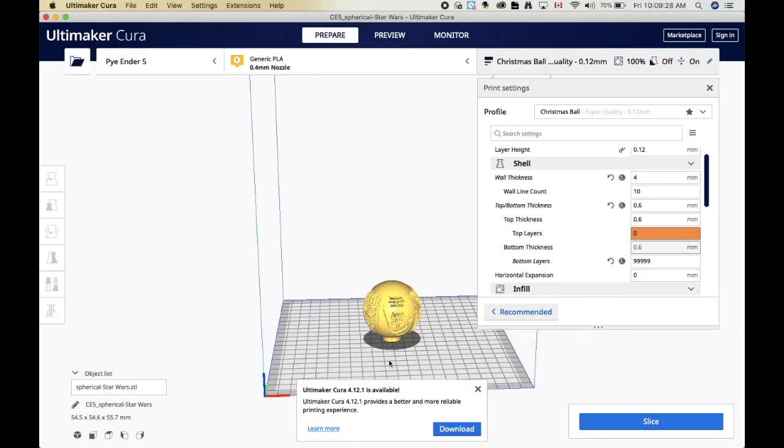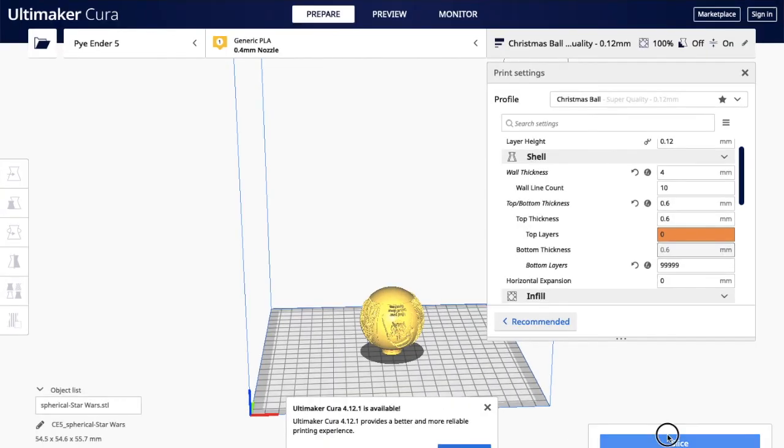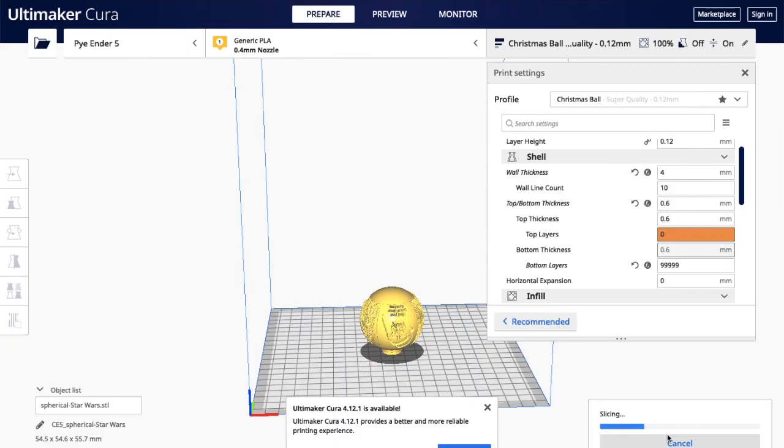But other than that you don't need any supports that go up onto the ball. Slicing this, it's usually about 6.5 hours on the Ender 5 Pro. It might be different on yours, I'm not sure. But once you've got it sliced, you can save it however you choose for printing.